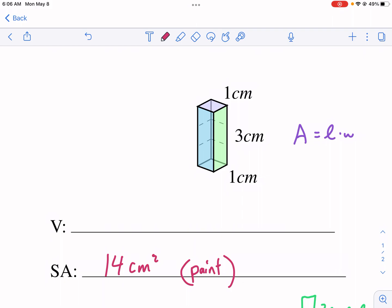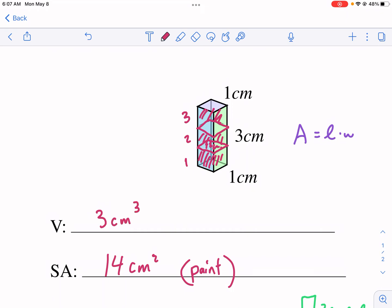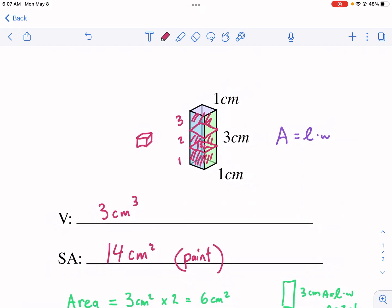We have this unit right here — that would be one cubic unit. And how many can we fit in this whole prism? We have one, two, and then the top one would be three. That's three centimeters cubed — three cubic centimeters. How many little cubic units can we fit inside our shape? That's how you calculate volume — counting cubic units.